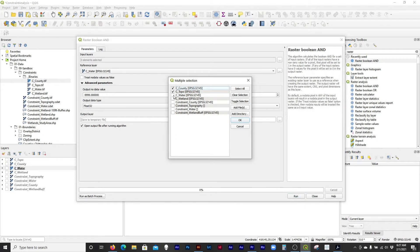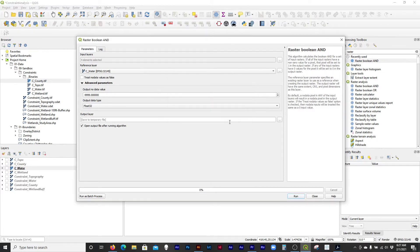I'm going to show you it's really fast. We can say treat no data values as false.